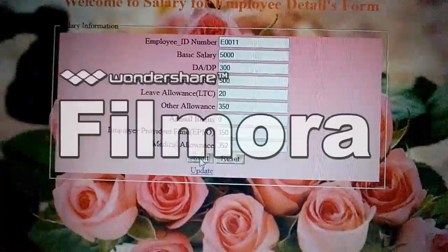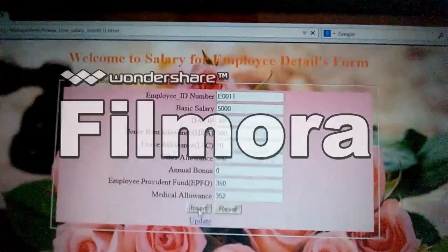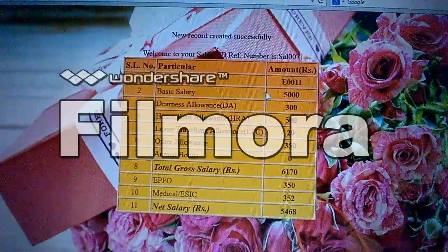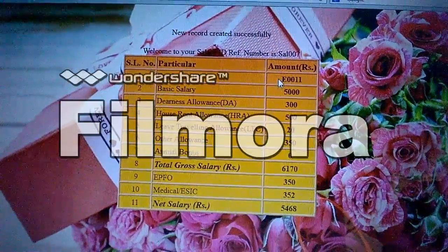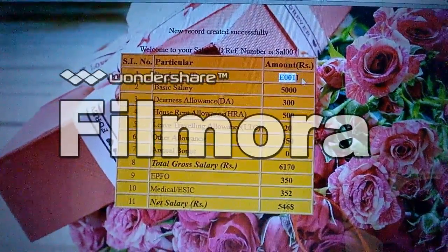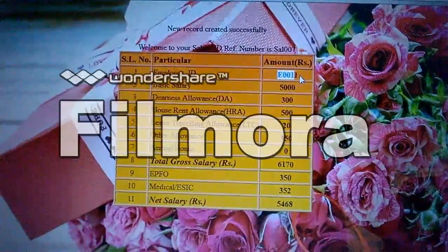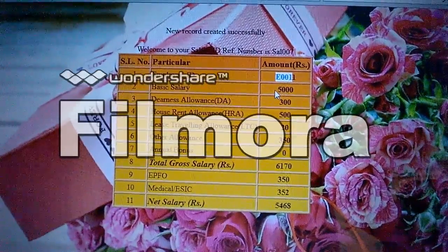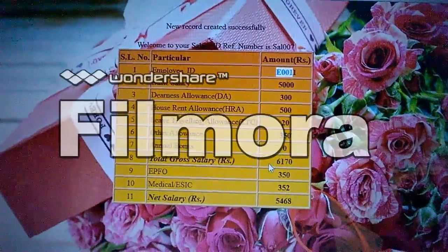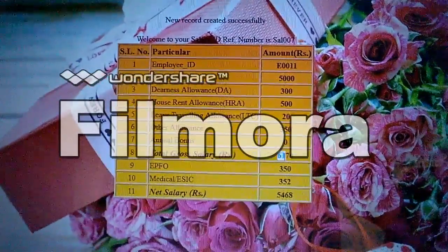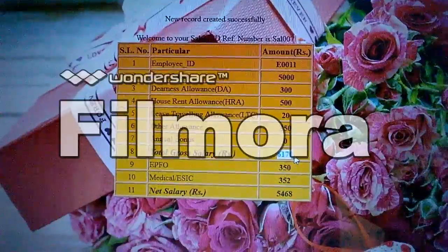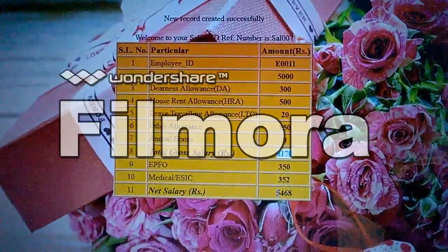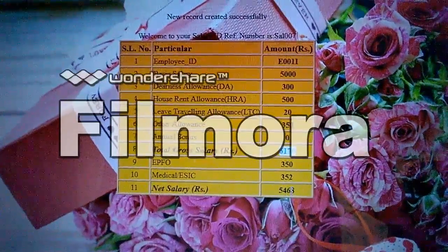Now inserting into the database through the power user. The employee gets a total salary — the gross salary is 6,170 rupees and the net salary is 5,468 rupees.